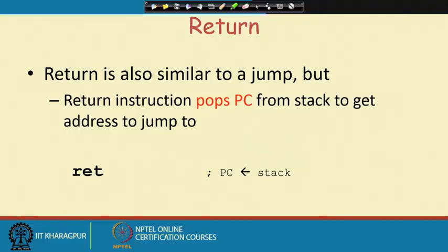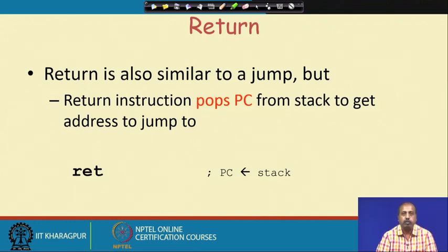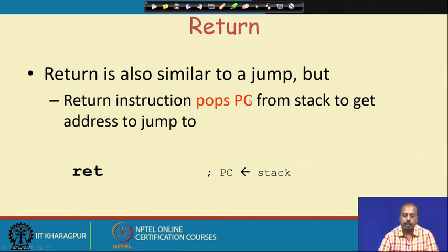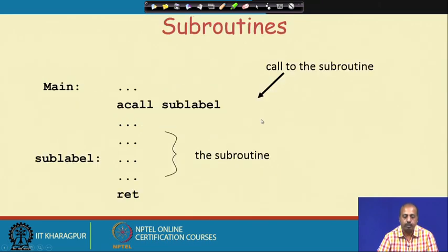The RET instruction is similar to a jump instruction, but it pops the content of the program counter from the stack and loads the program counter with that value. RET gets the content from the stack top and puts it into the program counter, so the program counter gets back the point to which it should return and execution continues from there.